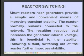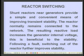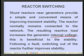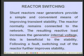Reactor switching provides a simple and convenient means of improving transient stability. Shunt reactors near generators normally remain connected to the network, and the resulting reactive load increases the generator's internal voltage. This is beneficial because, with a high internal voltage, when the system is subjected to a disturbance and the reactor is disconnected, the synchronizing power becomes greater, improving stability. Following a fault, switching out the reactor further improves stability.